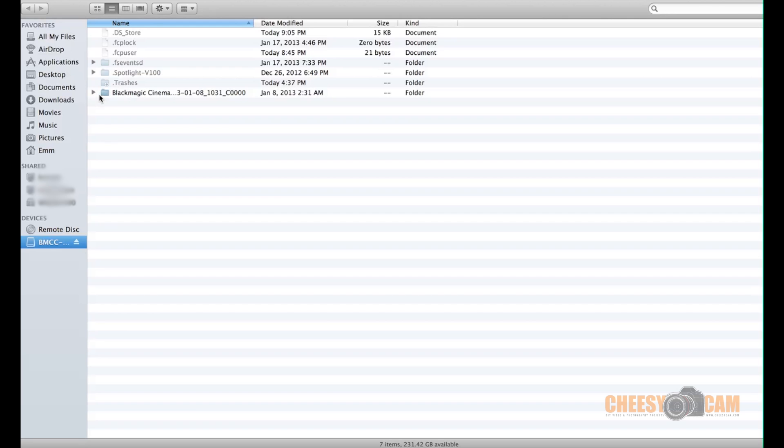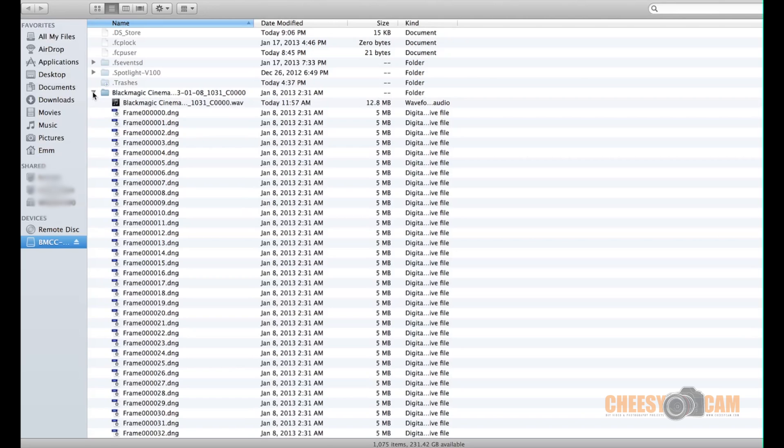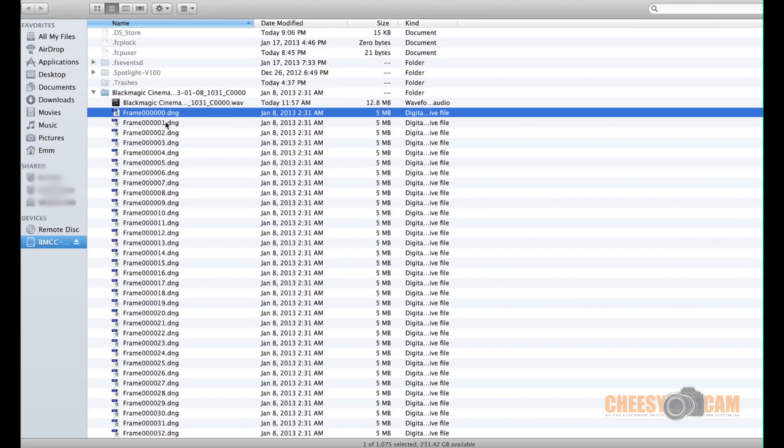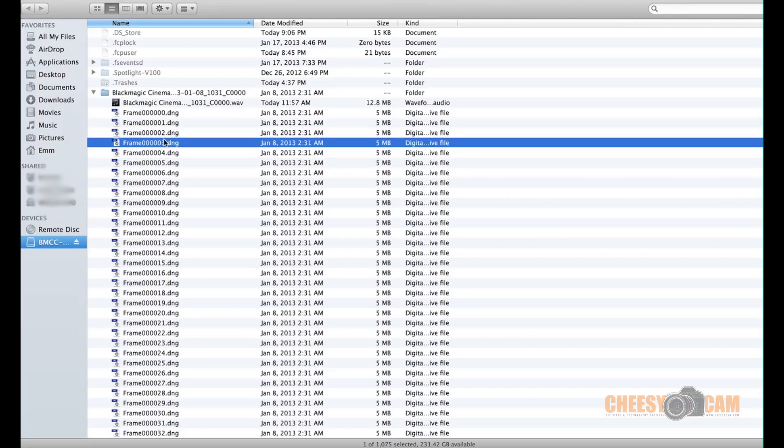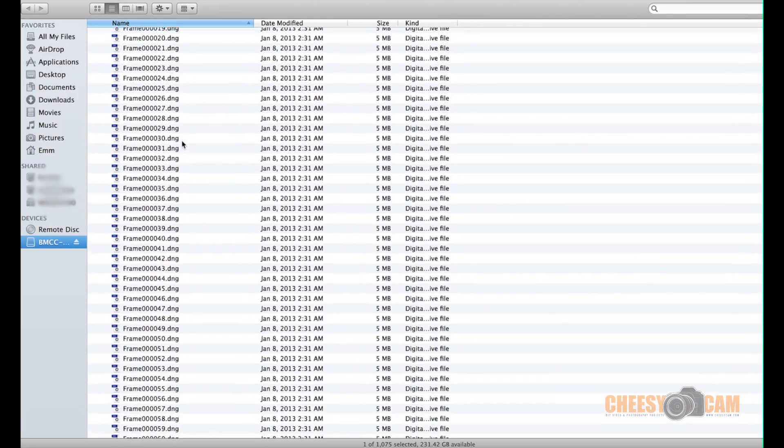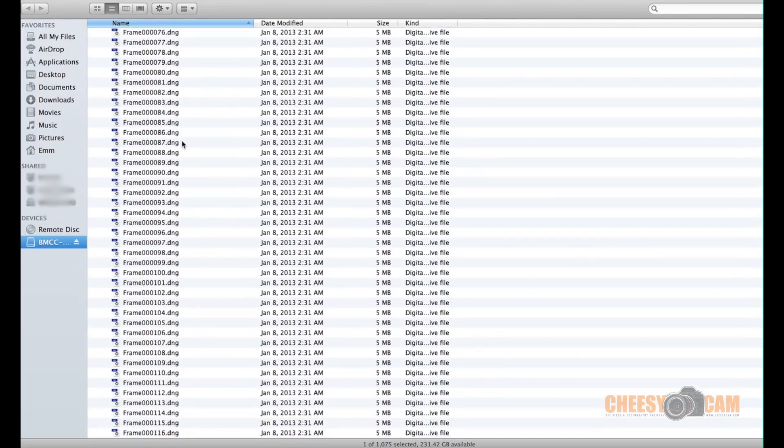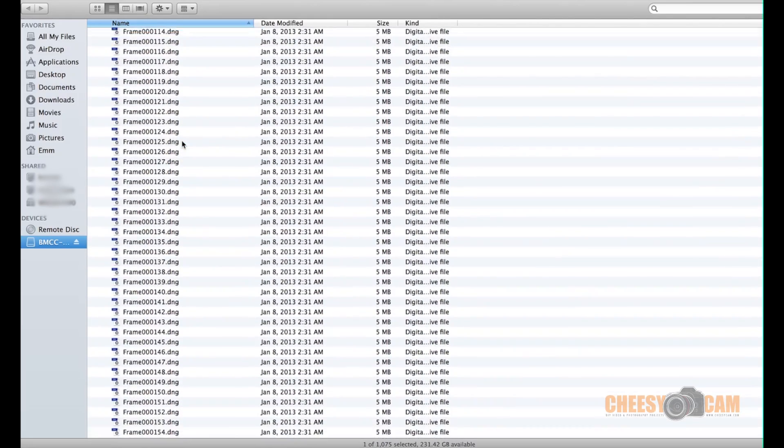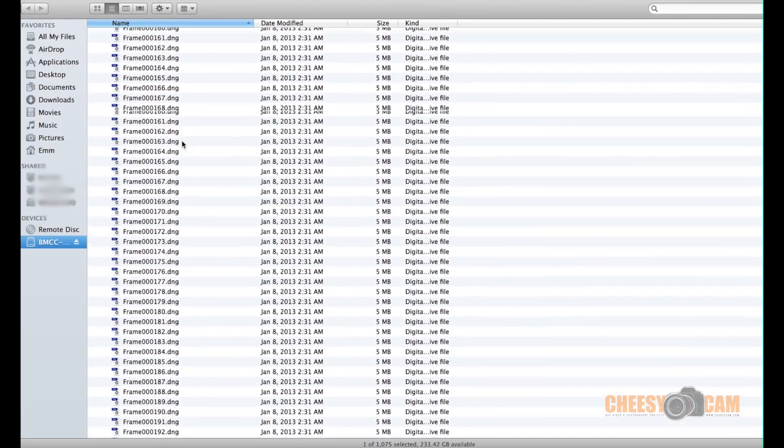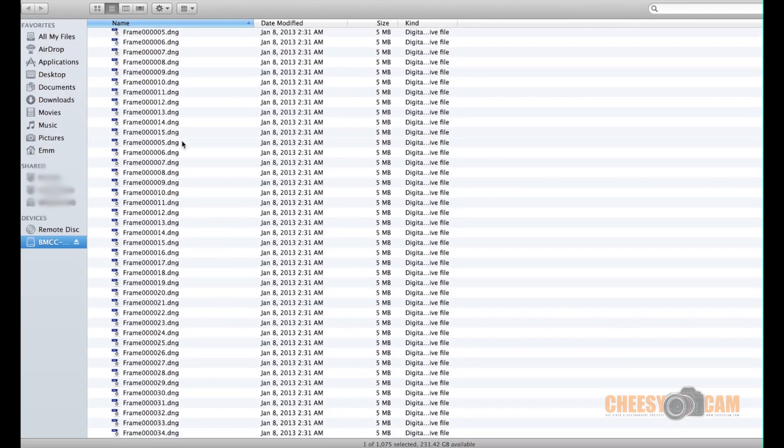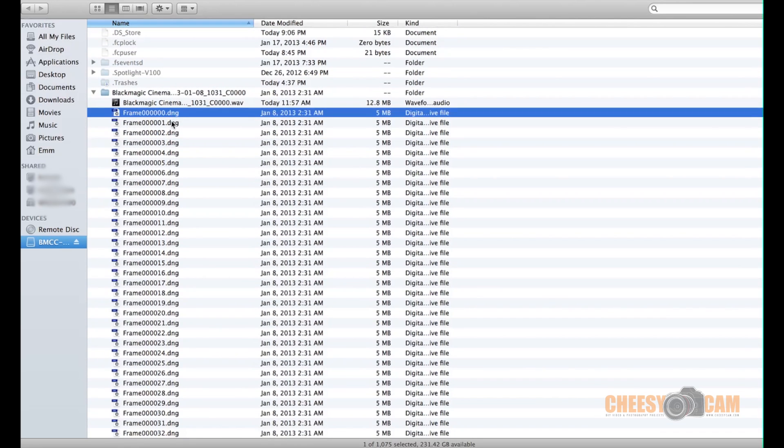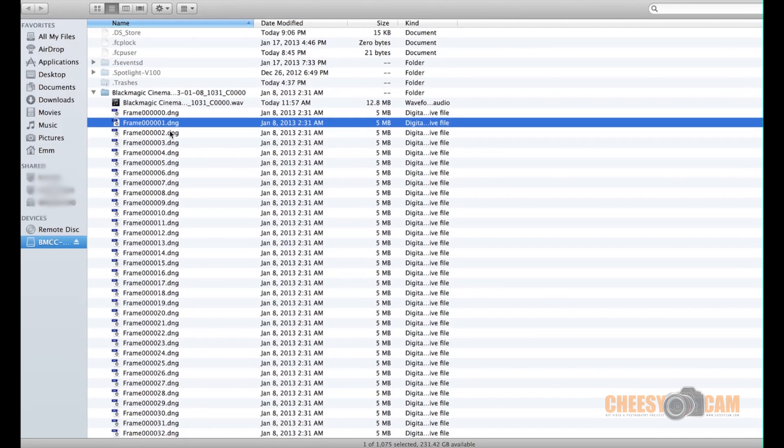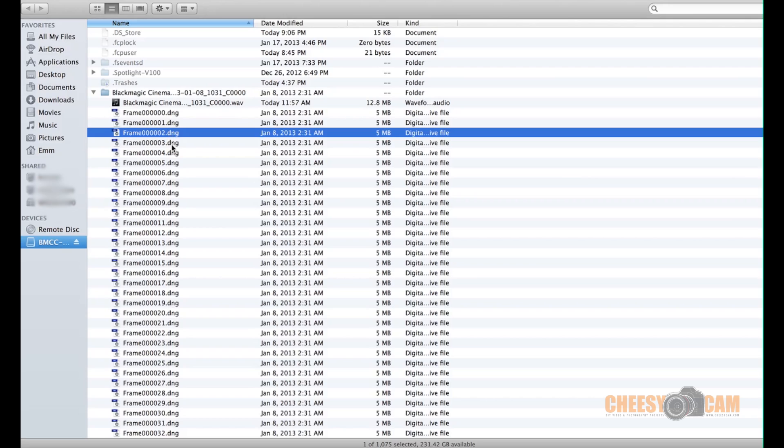So here's a folder of the raw file or the raw footage and you can see it's just several. I mean, this is only 40 seconds worth of footage, but it's probably a thousand frames or more. So every one of these things is an individual picture.